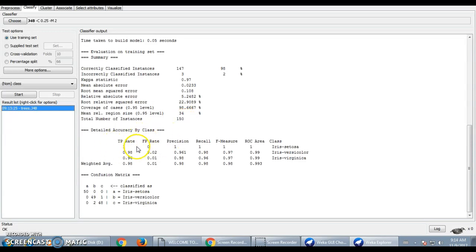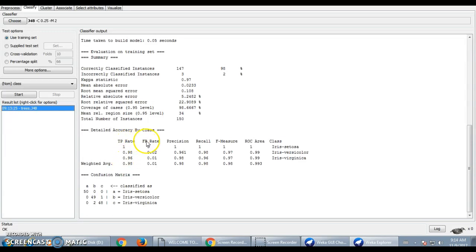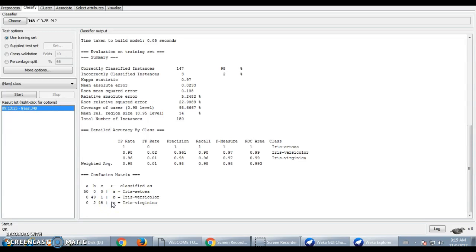This is the detailed accuracy by class. When evaluating any classifier, we use parameters like true positive rate, false positive rate, precision, recall, F-measure, ROC area, and so on. These values are shown for each class. Note that true positive rate and false positive rate are the parameters used in the confusion matrix.